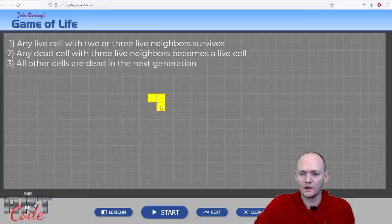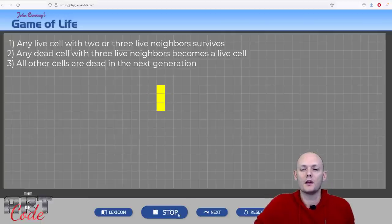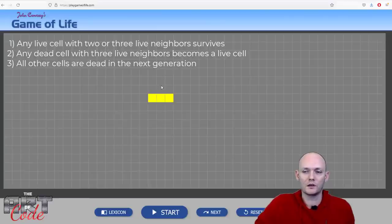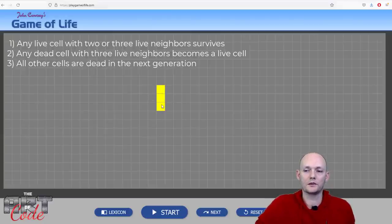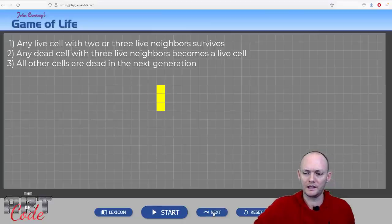Let me show you another kind of pattern. Here's this pattern — let's play it and see what happens. This pattern oscillates. The reason why: the middle cell has two live neighbors, so it will survive. The cells on either end only have one live neighbor, so they will die. But then for the dead cells, there are cells with three live neighbors that come alive. Now you have the same situation but rotated 90 degrees, and these ones are going to come alive while the others die. This is called an oscillator — specifically a period two oscillator because it takes two steps to get back to where it was. There are many different kinds of oscillators with different periods.